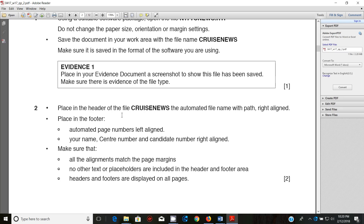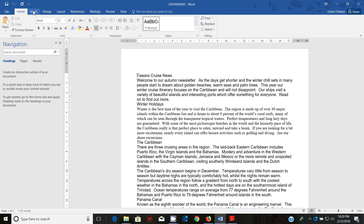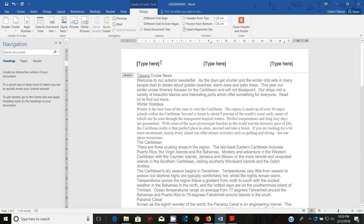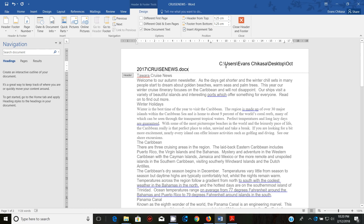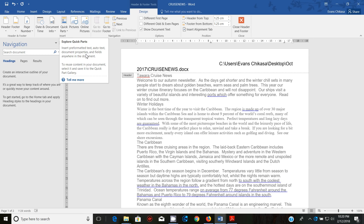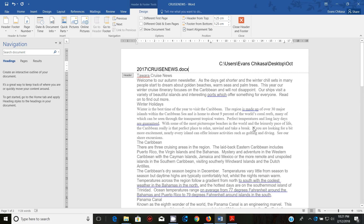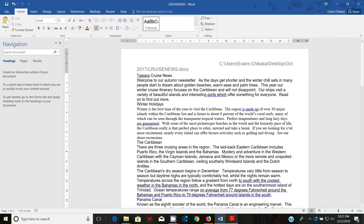Next: place in the header of cruise news the automated file name with path, right-aligned. Go to Insert, then Header. Delete any existing content, then go to Document Info and insert the file path — this gives you the full path plus the file name. Alternatively, go to Quick Parts, select File Name, then add path to file. Note that if you have a long file path it may extend to a second line, but that is fine — the examiner can see it starts on the right so it is right-aligned.